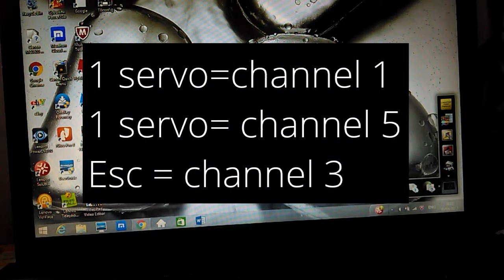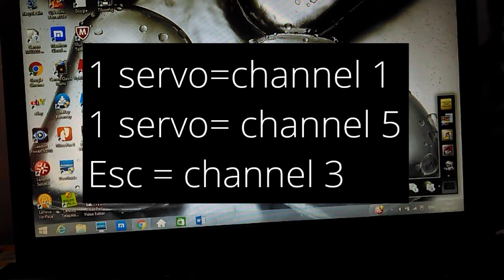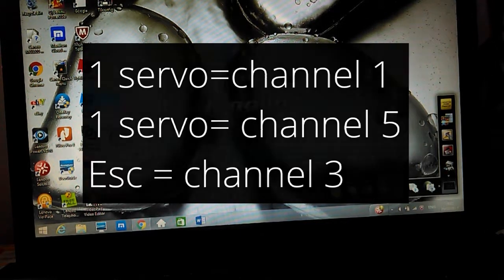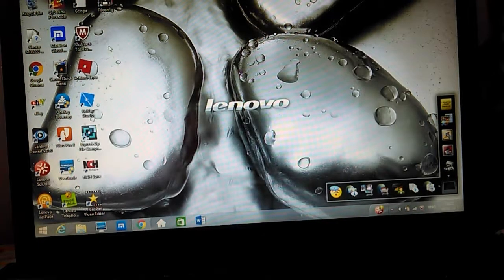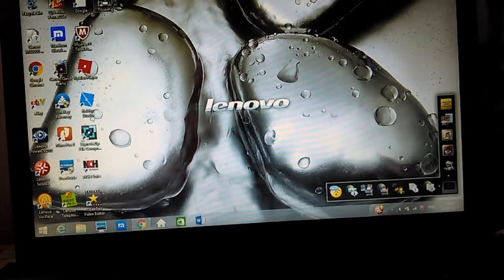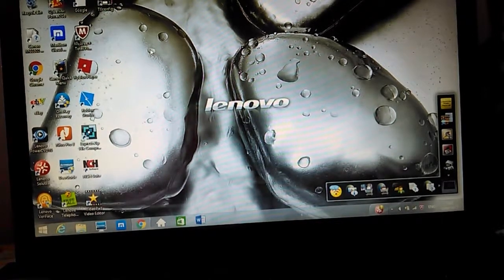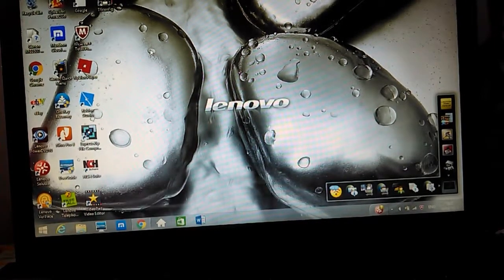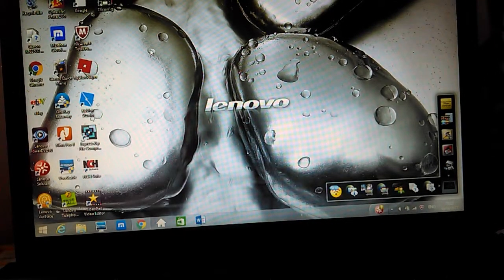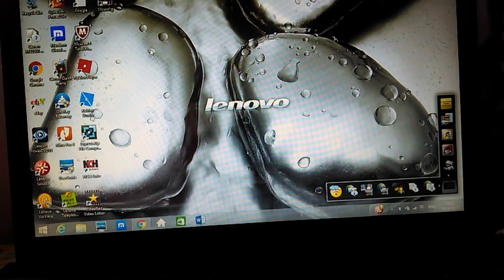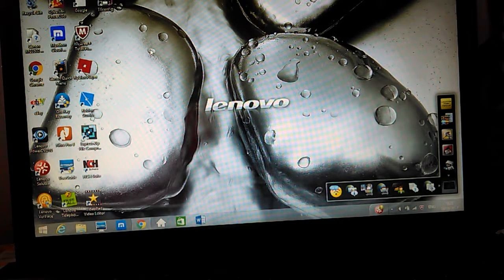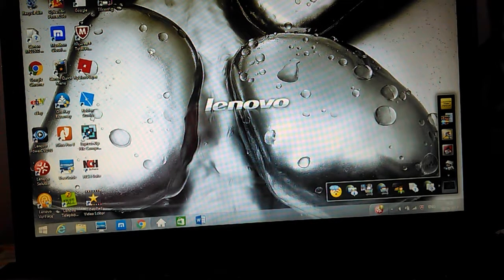Hello, in this video I'm going to show you how to set up T6Config, which is this program up here, for elevon or delta mixing, in my case for FT22 by Flight Test.